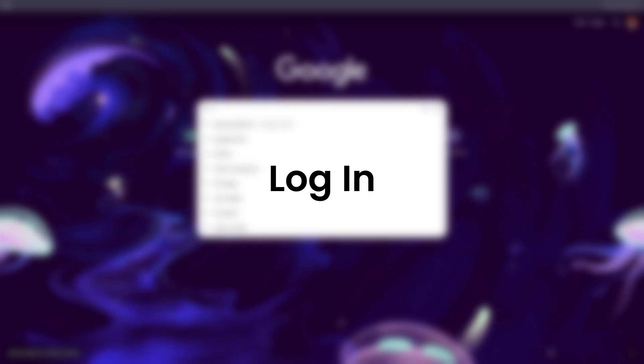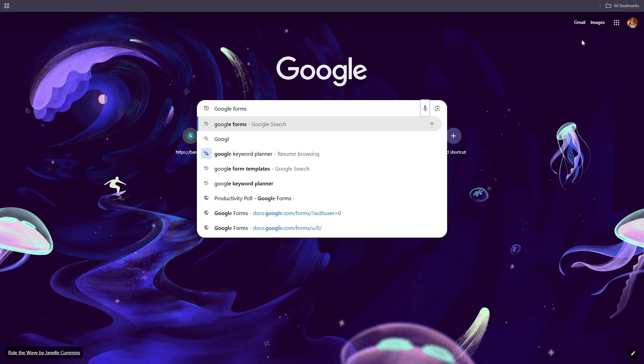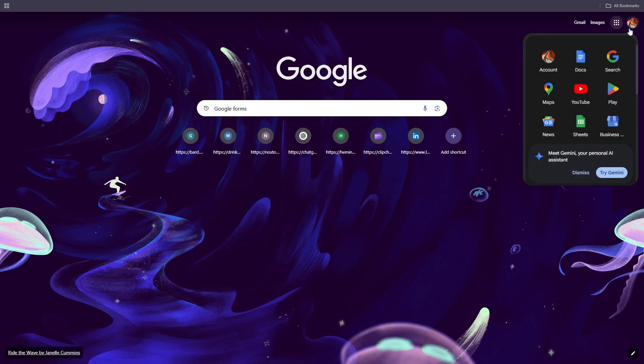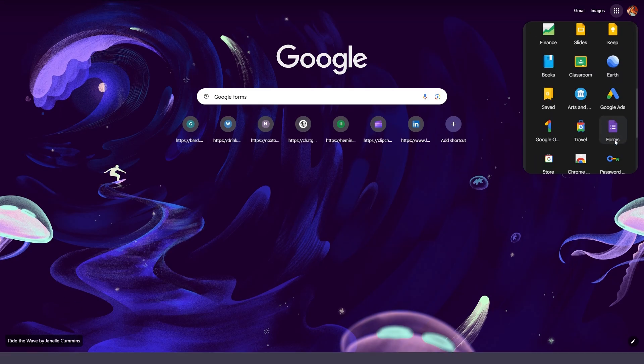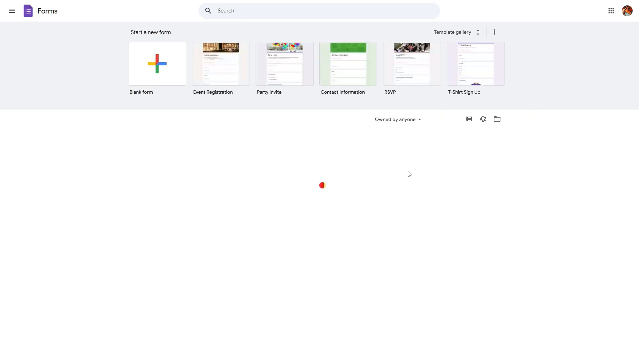Step one, head over to Google Chrome and search for Google Forms or choose the menu icon right next to your profile and scroll down to find the Forms icon. Select this to open Google Forms dashboard.